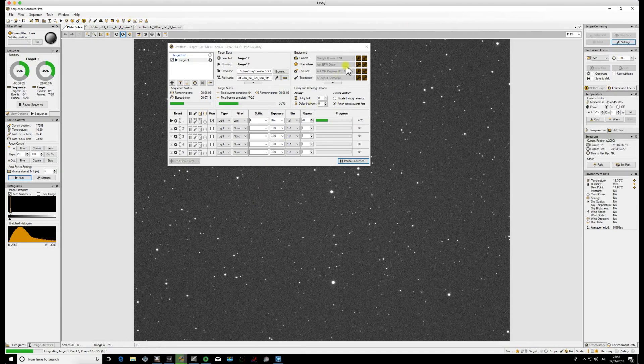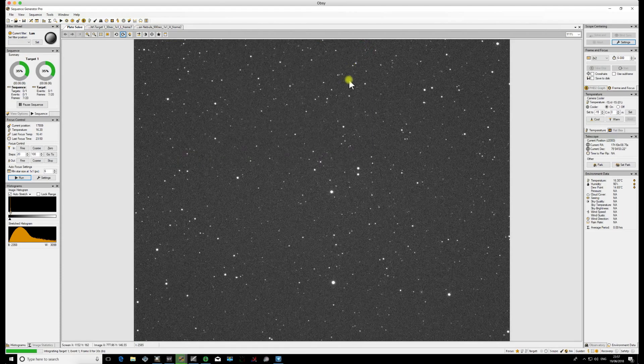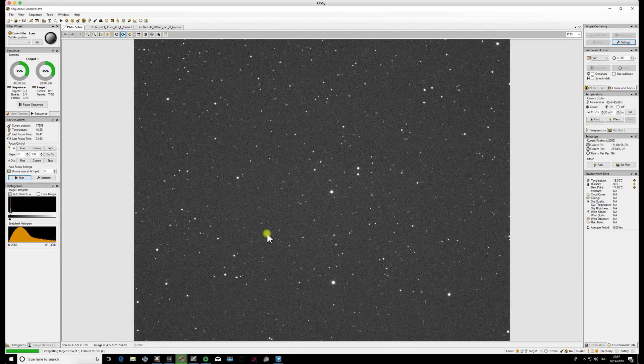Now the eagle-eyed amongst you will notice that the image on the screen now is actually upside down compared to the image before the meridian flip. Don't worry about that, it's perfectly normal. Obviously we're now facing the other way. Your processing software will take care of that when you come around to registering and stacking your images, so just carry on with that and everything will get turned up the right way during the processing.